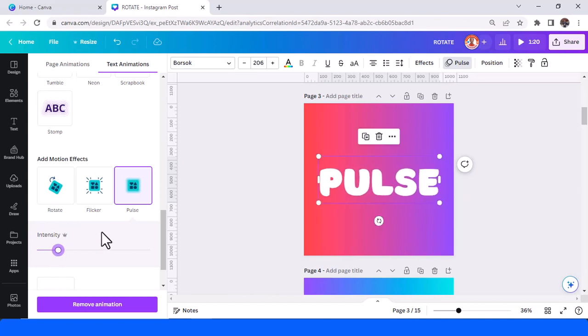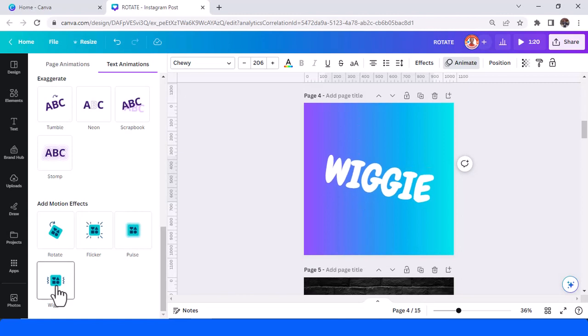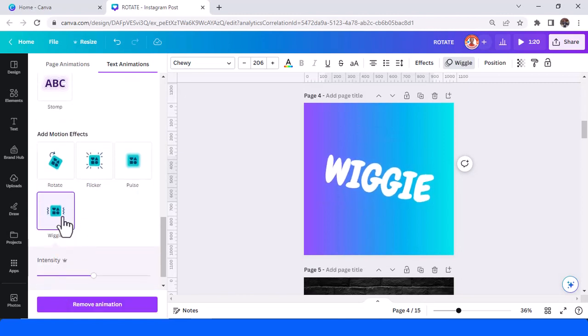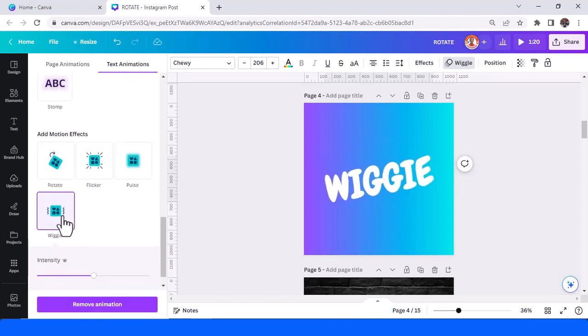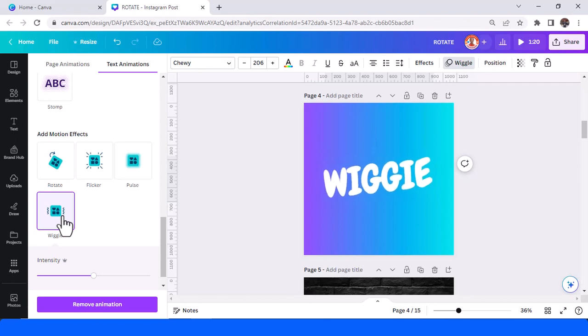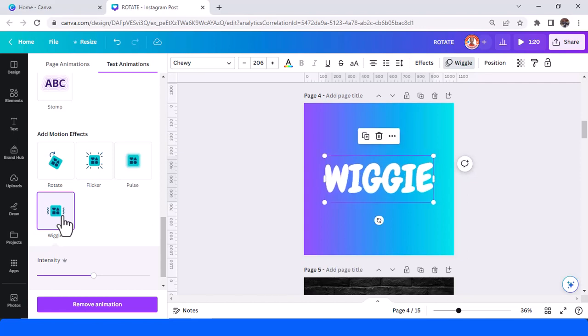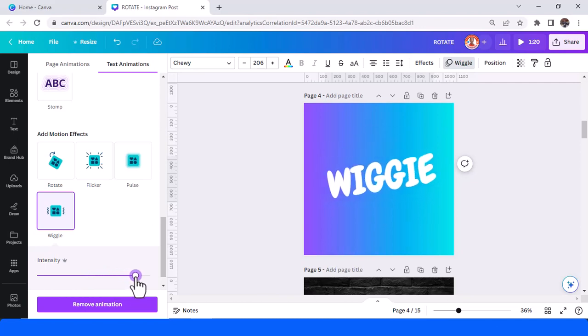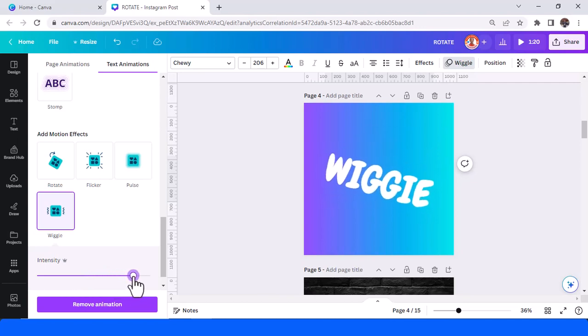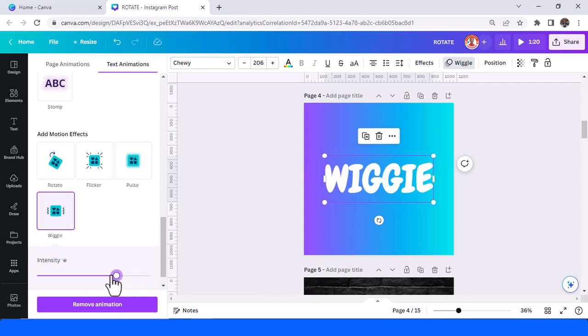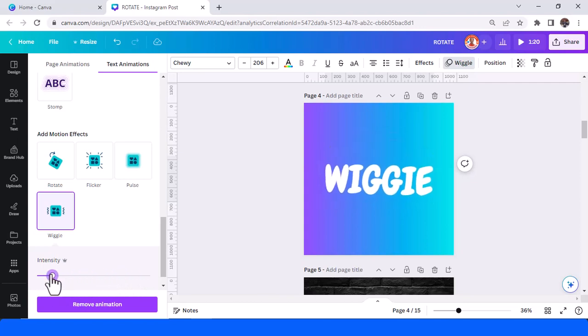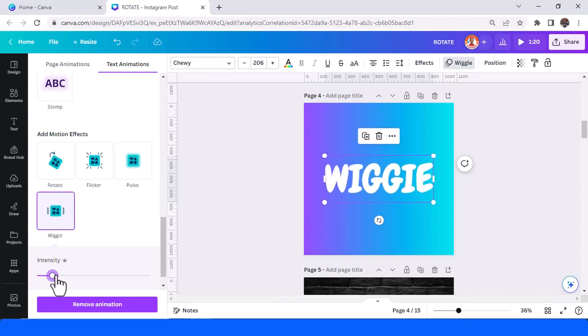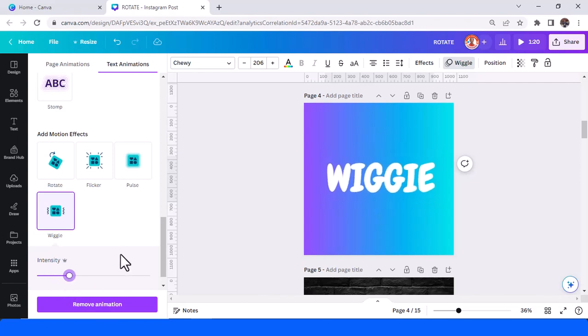And then the fourth is wiggie. With wiggie you can see your text like flying here, like fly and distort by the wind, like that. Like a ship on a sea.